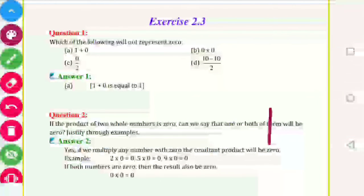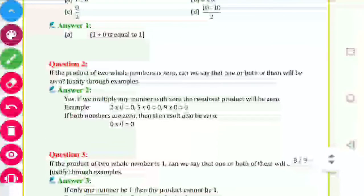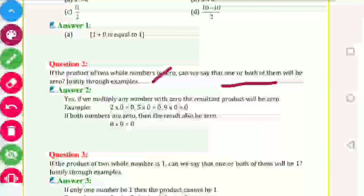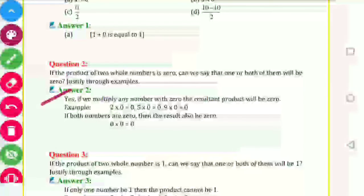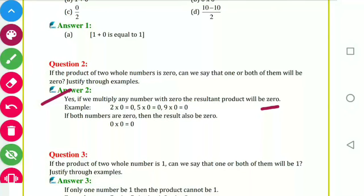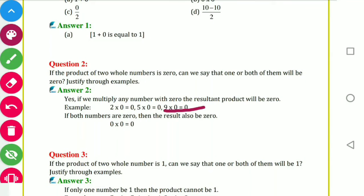Question number 2: if the product of two whole numbers is 0, can we say one or both of them will be 0? Yes — if we multiply any number with 0, the result will be 0. Examples: 2 into 0 is 0, 5 into 0 is 0, 9 into 0 is 0. If both numbers are 0, then also the answer is 0.